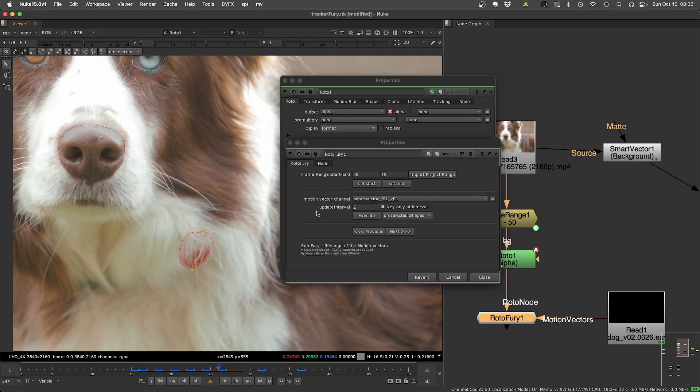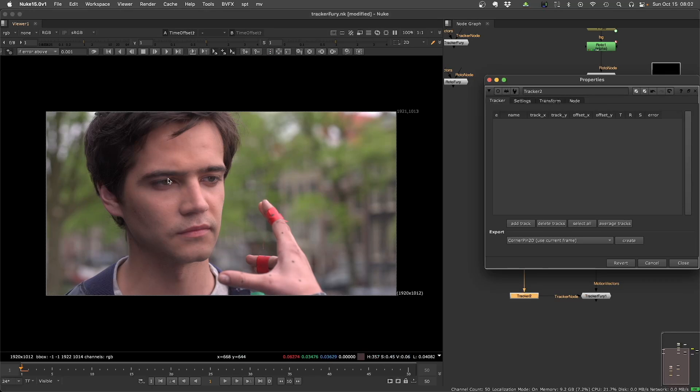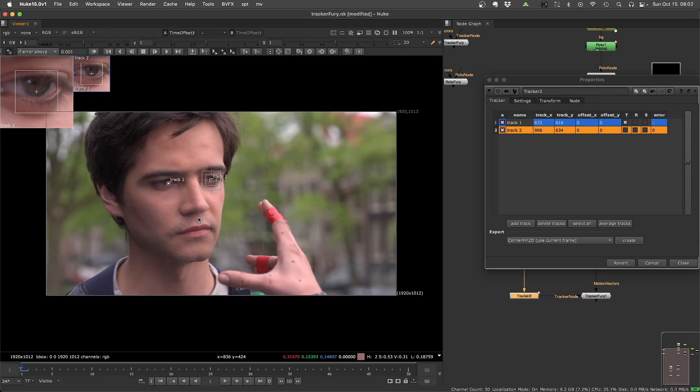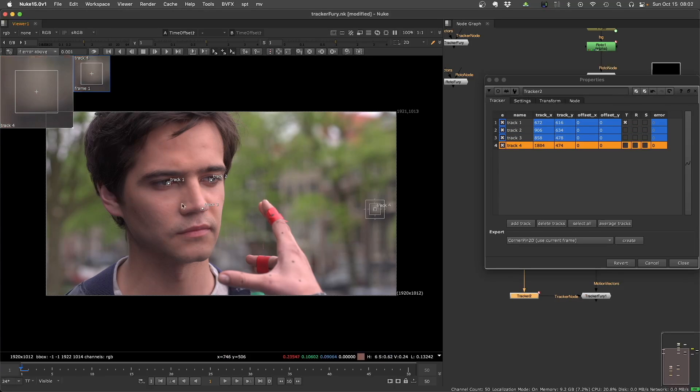So this is Rotofury. Basically that's it. So TrackerFury will extract trackers from motion vectors. You can drop your trackers where you want to track. Let's put one on background. So I have four trackers here.